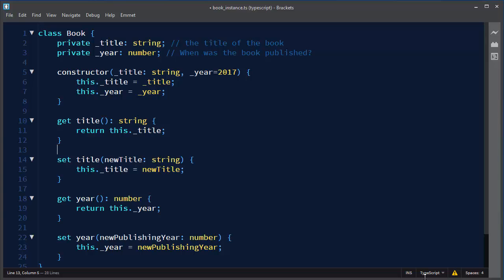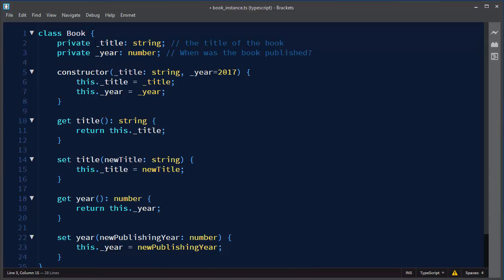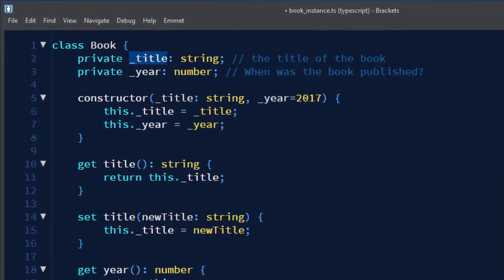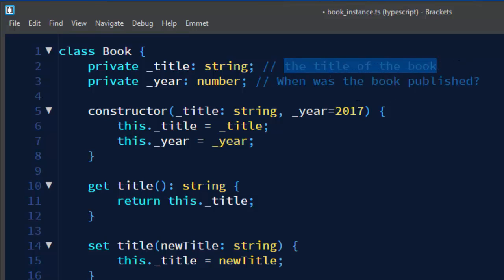Here we have a class, it's called Book. In our class we have two private fields. First private field is title. That title field is for the title name of our book and we have field year.